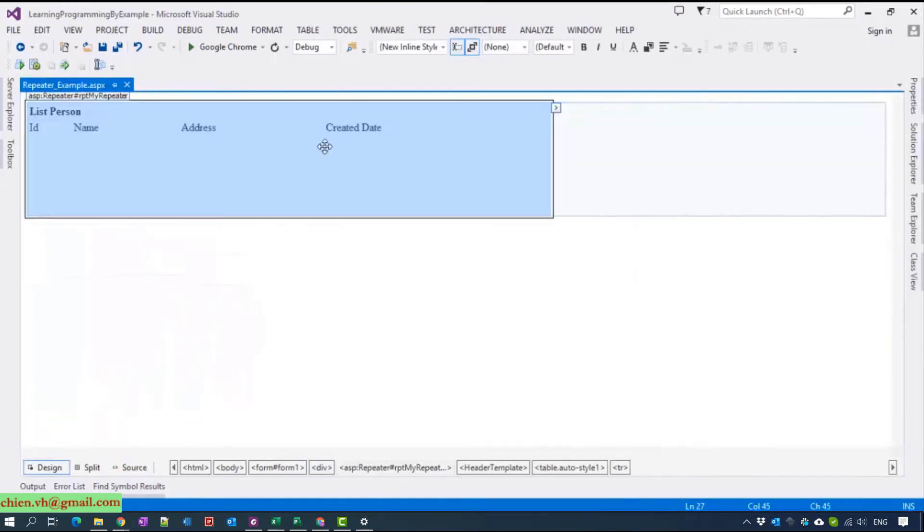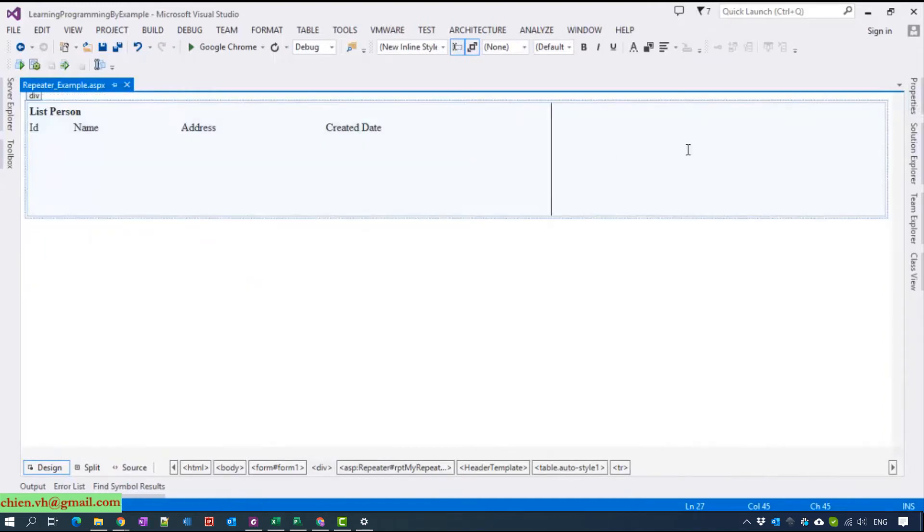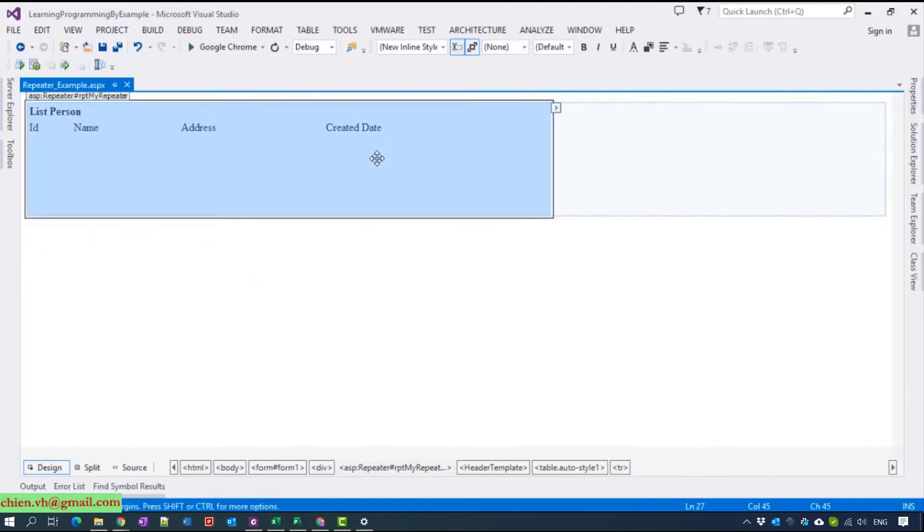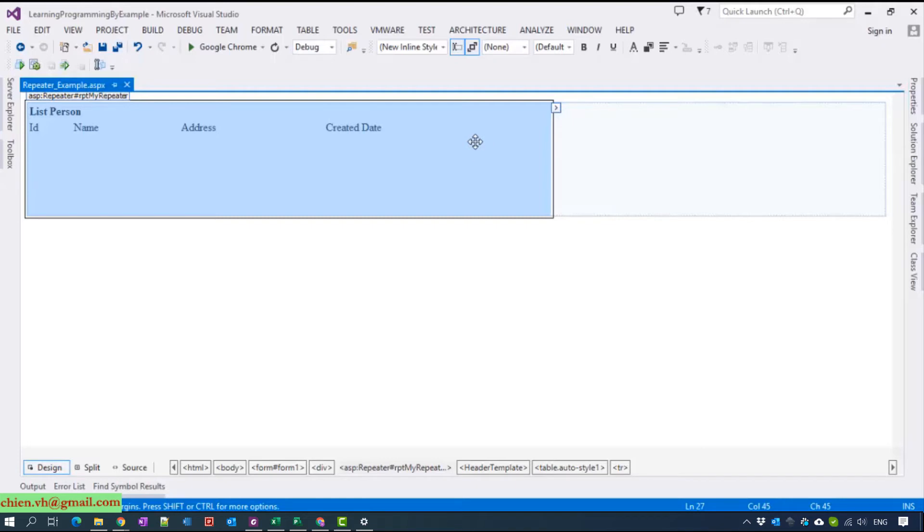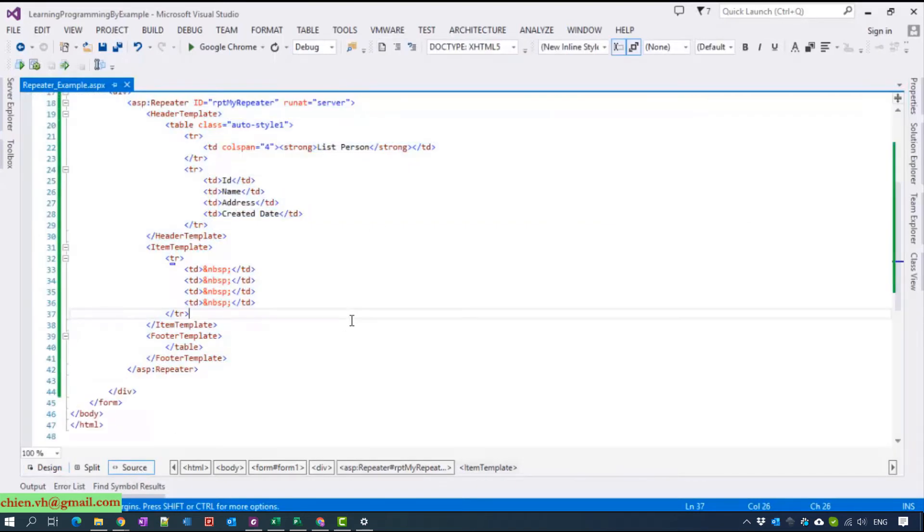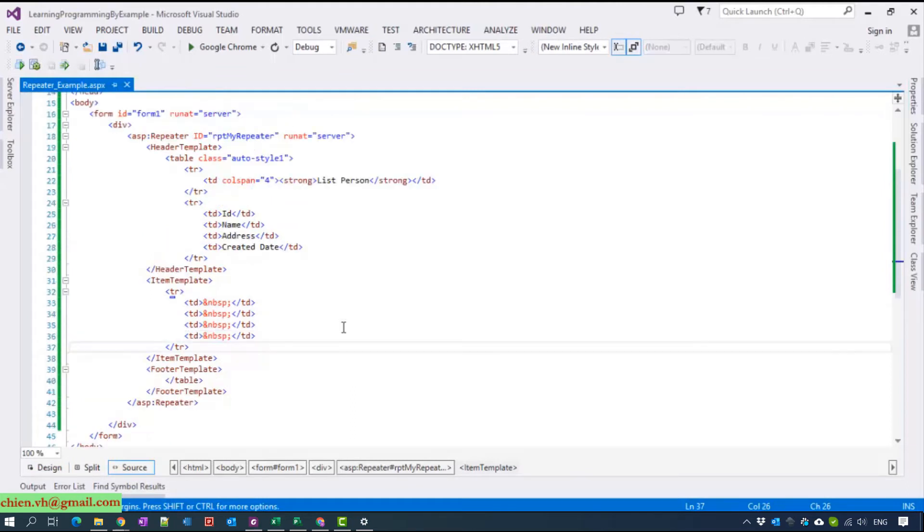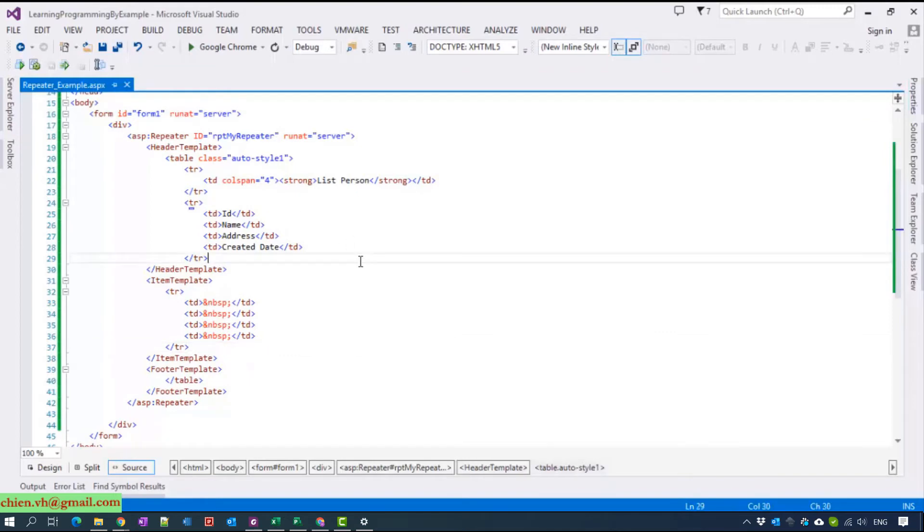After you copy the HTML code inside the repeater, you cannot modify the HTML code in the design mode. In order to modify it, you have to go back to the source code mode. Now let's see the code behind.